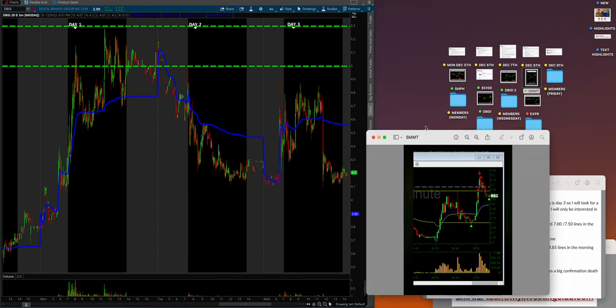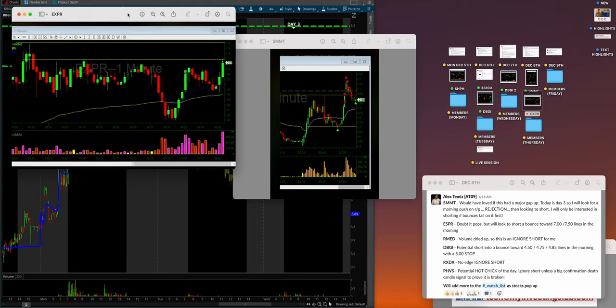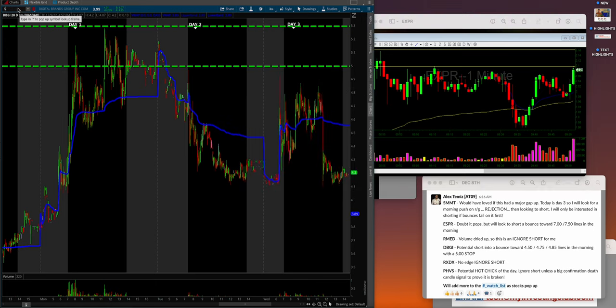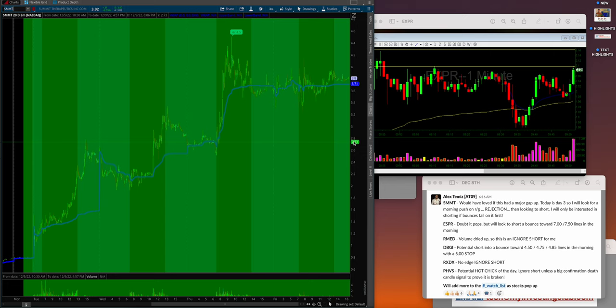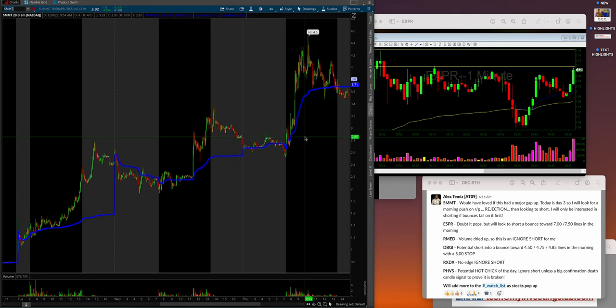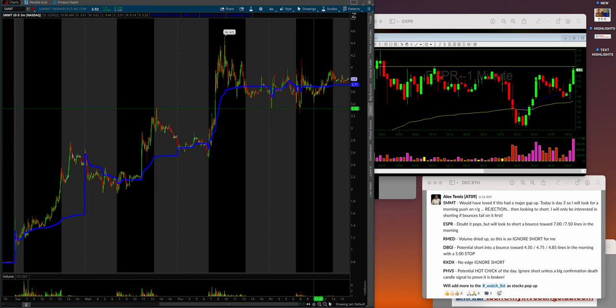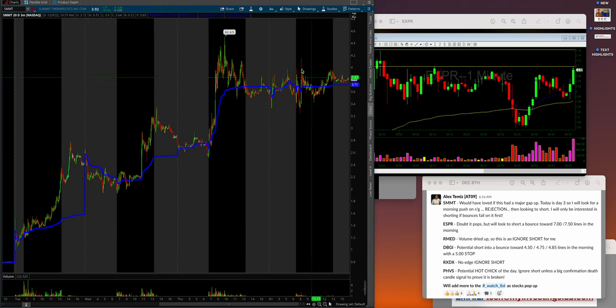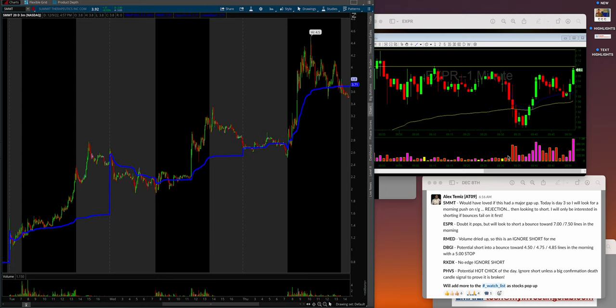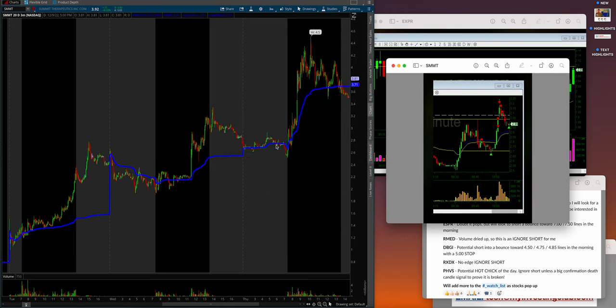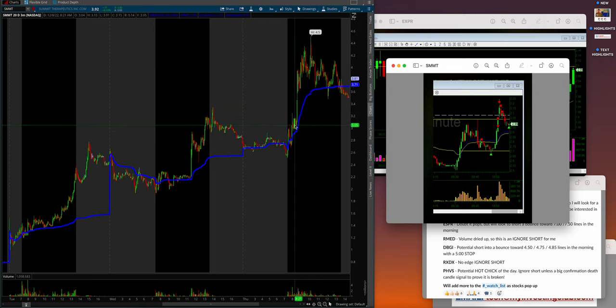Thursday SMMT. If you scroll out, this is a multi-day runner. Day one, two, three, four, five days—who knows how long this is going to go. This will offer big opportunity in the coming days. SMMT, I would have loved if this had a major gap up. Looking for a morning push on red to green rejection. I will only be interested in shorting if bounces fail on it first. He waited for the bounces, caught this first one, caught the second one, wrapped up.